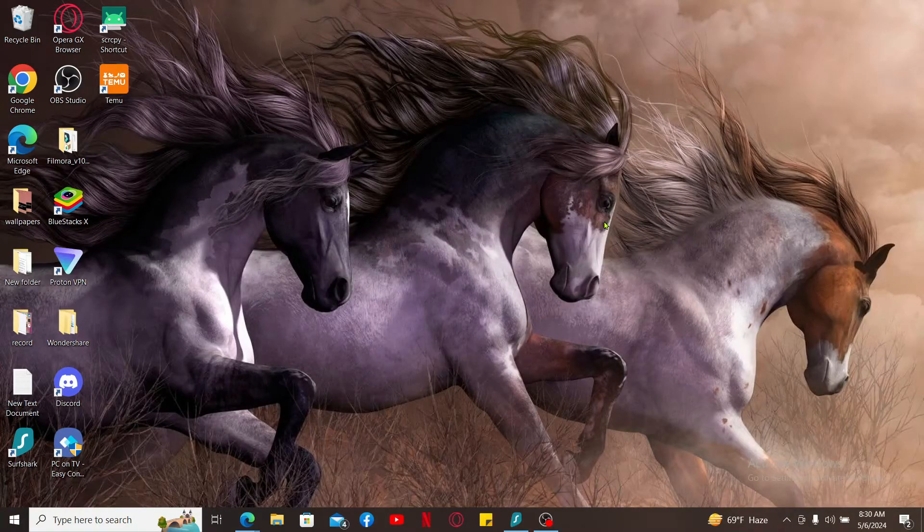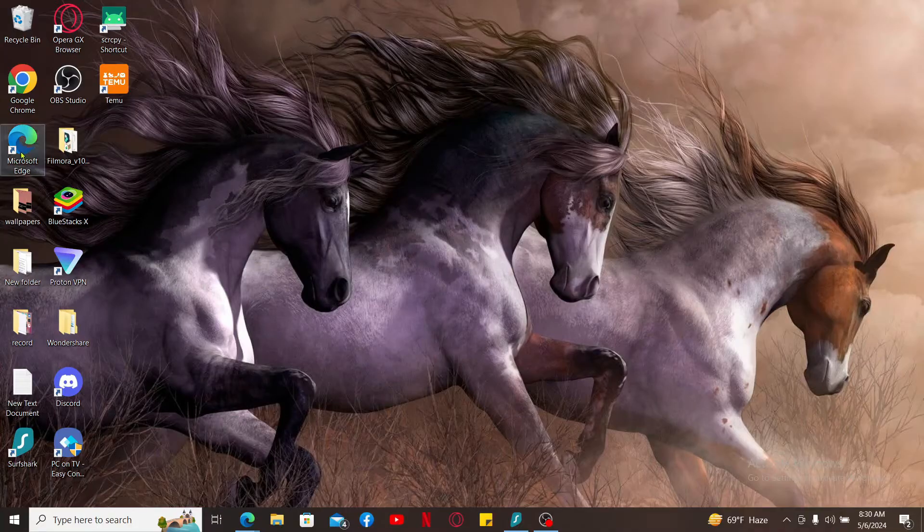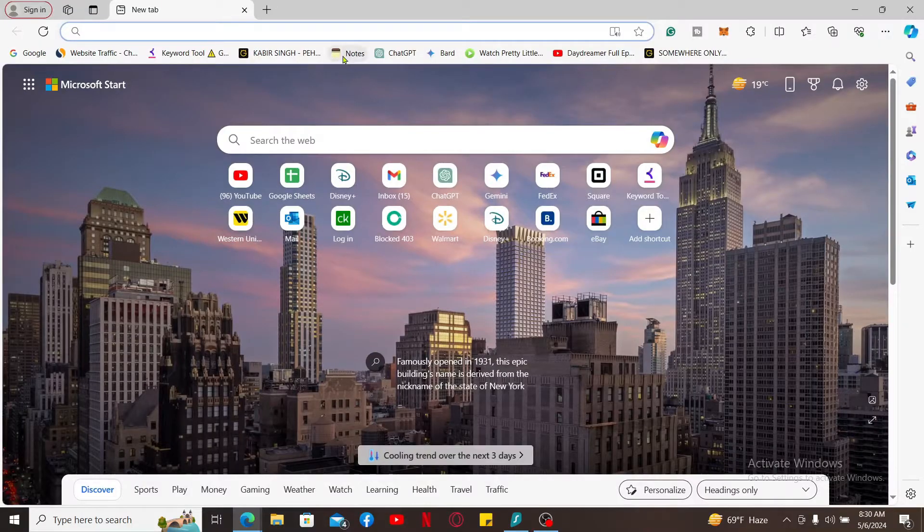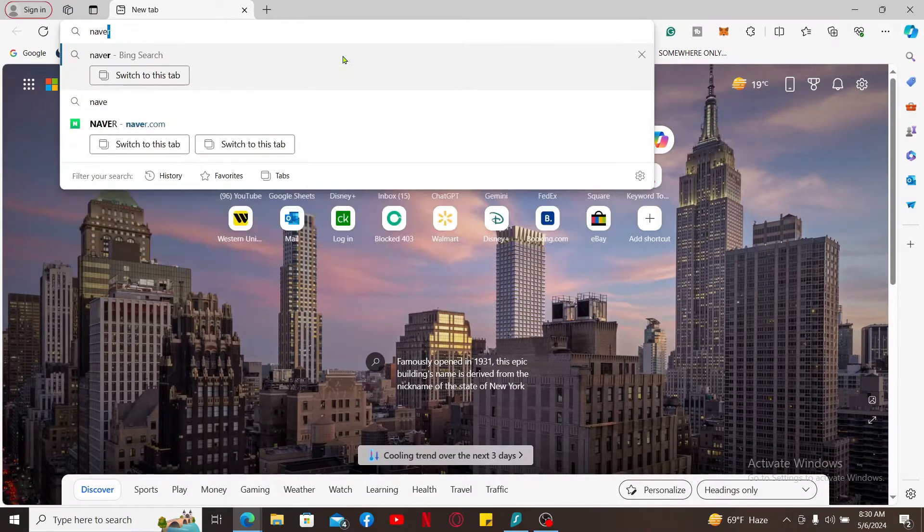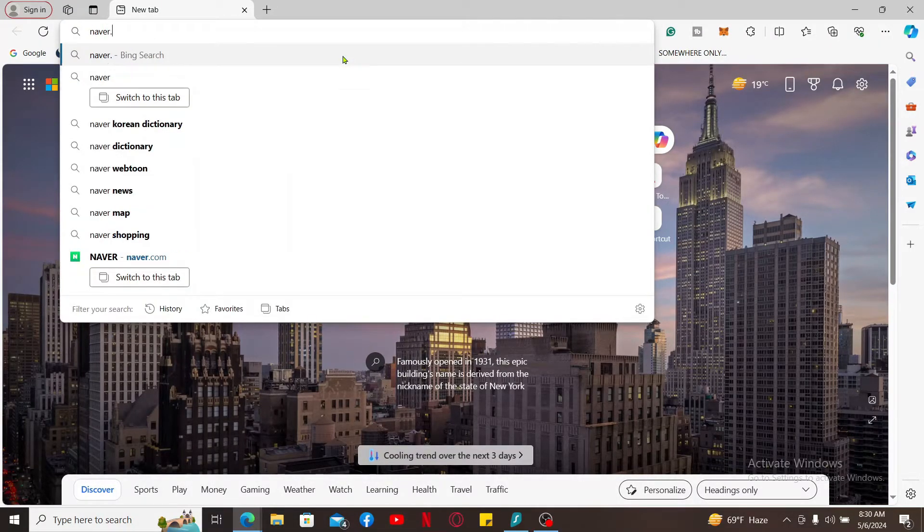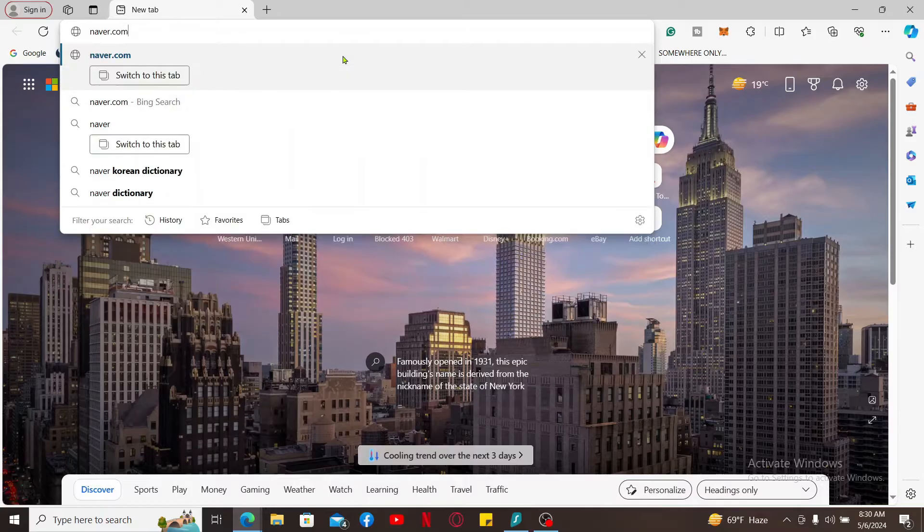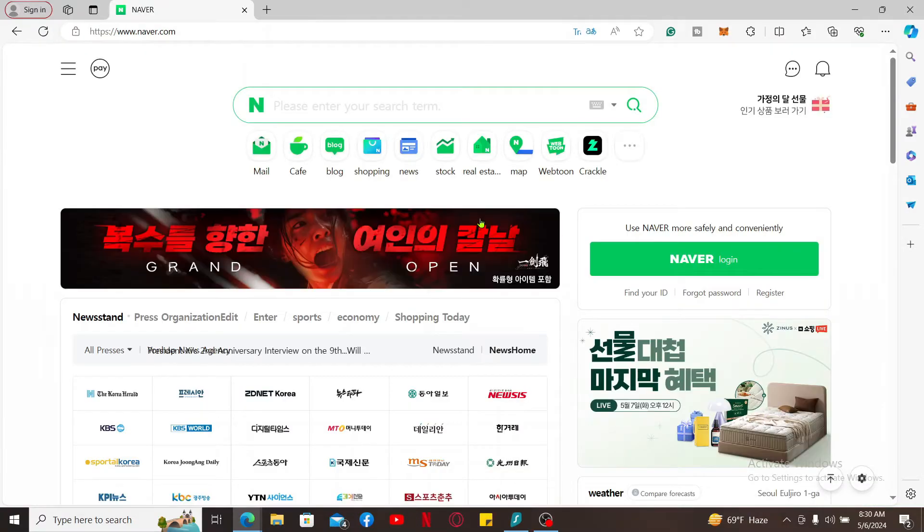In the URL box, type in naver.com and search.